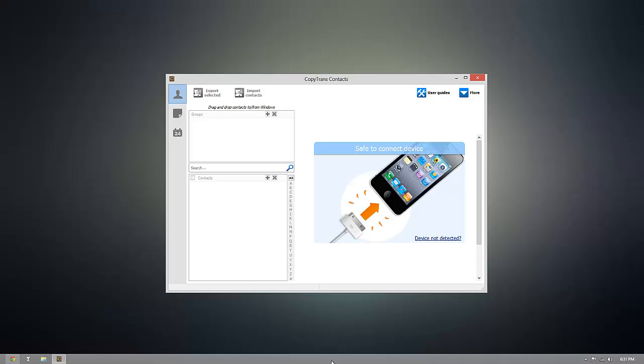Hey everyone, today I'm going to show you how you can export your iOS contacts so you can open them in Excel using CopyTrans Contacts.